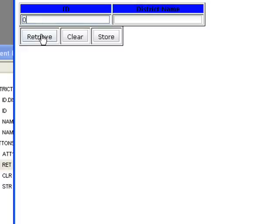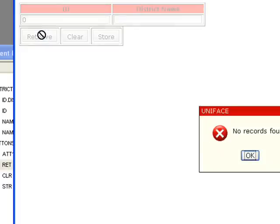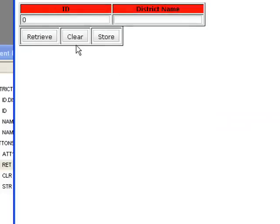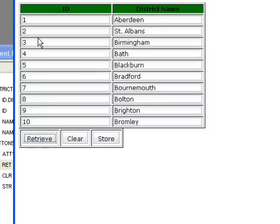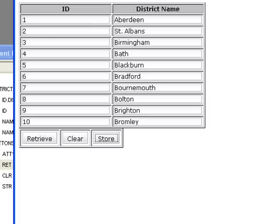If my retrieve fails, it's changed to red. If I hit clear, it changes to yellow. If I have a successful retrieve, it's changed to green. And if I do a store, it's changed to silver.